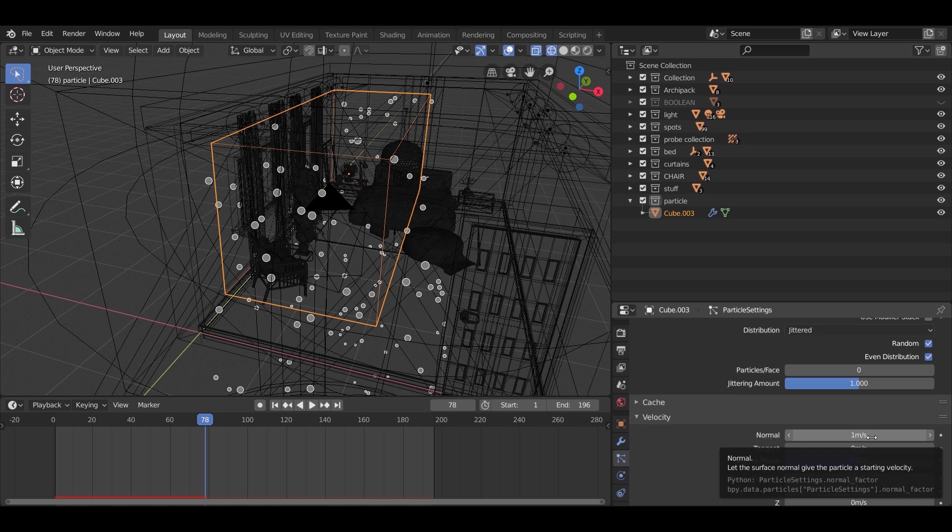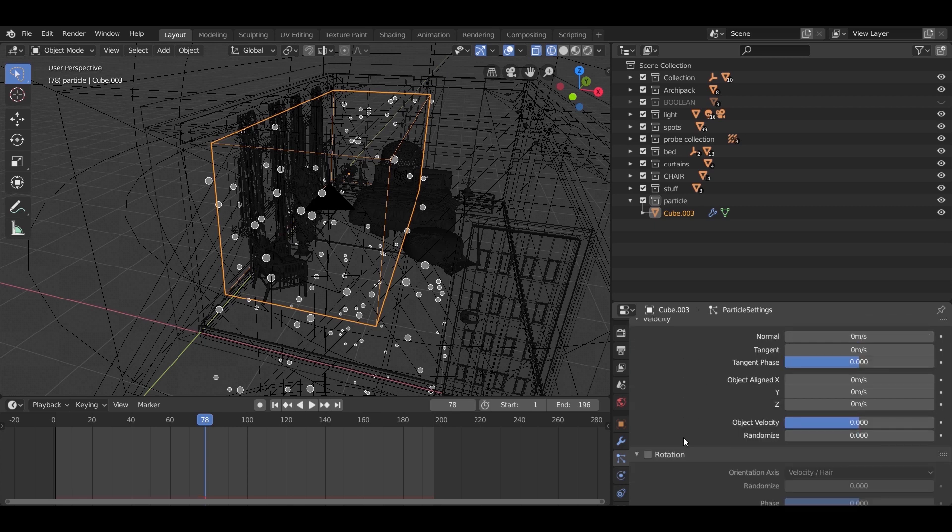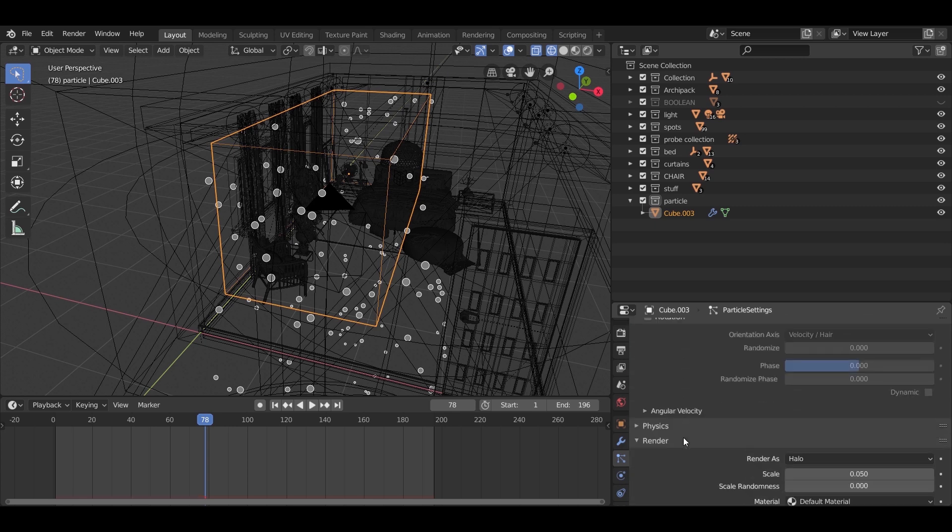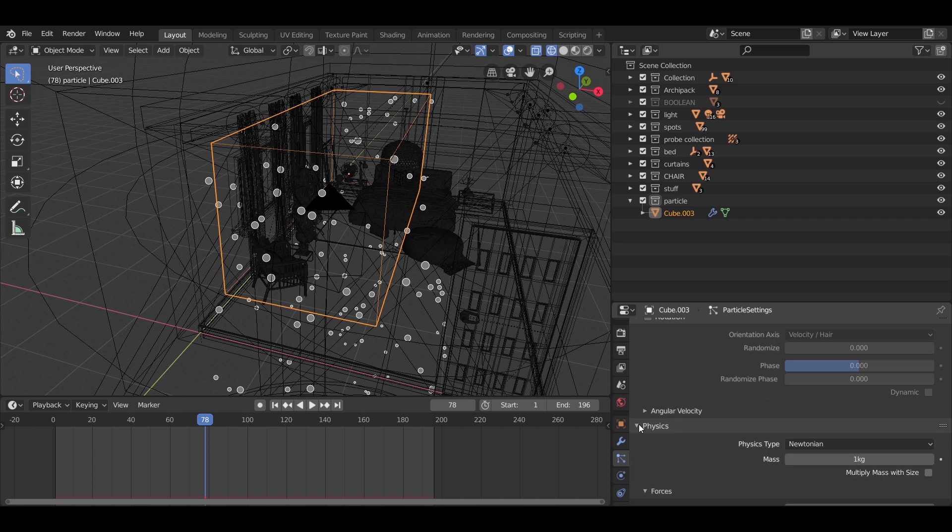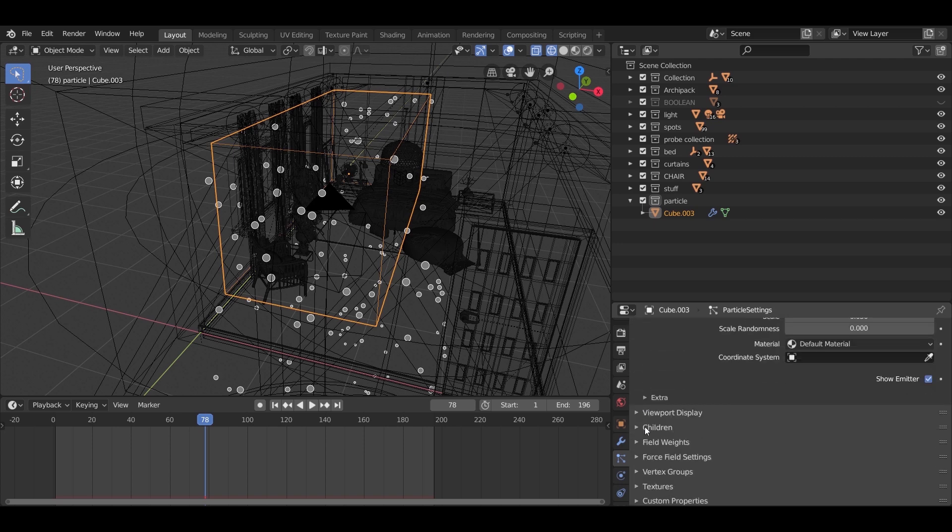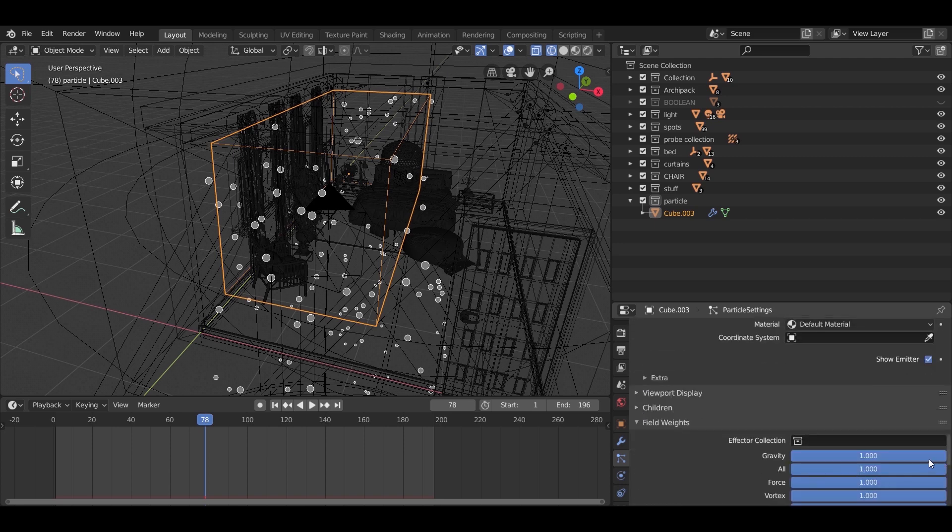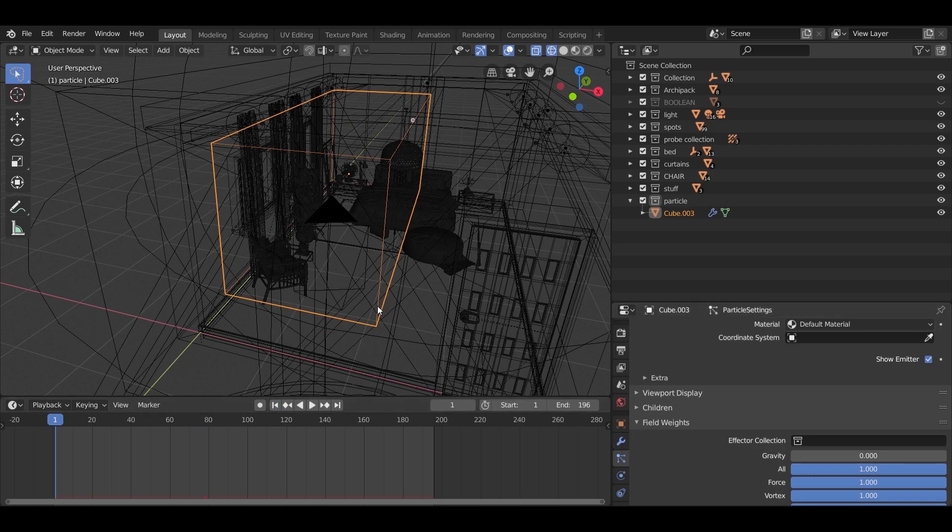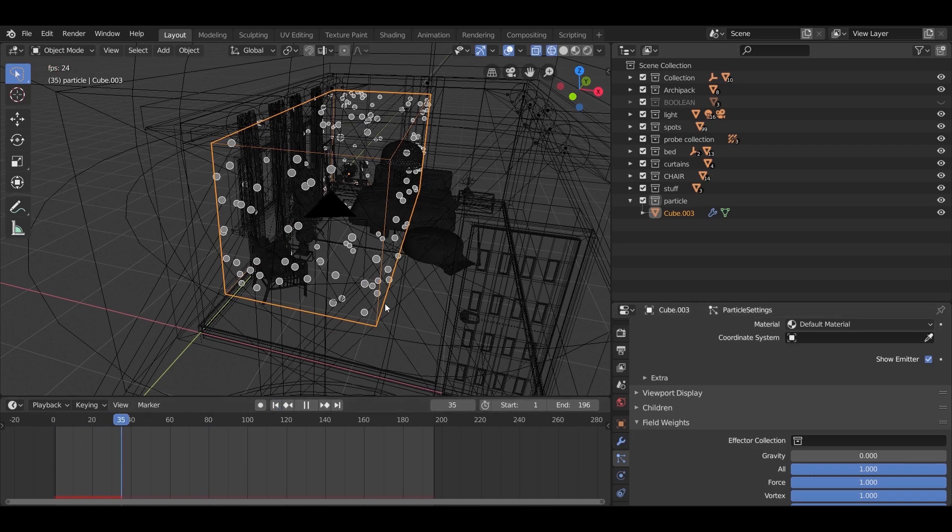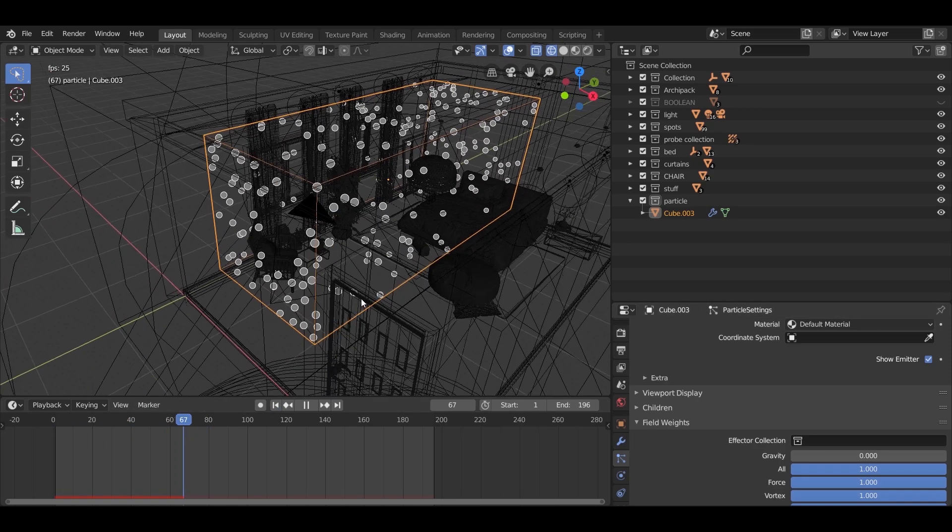First of all, go to the velocity section. In the normal, make the value 0. Now in the field weight, make the gravity 0. That's for not moving weightless dust particles. Now we play the animation and see.